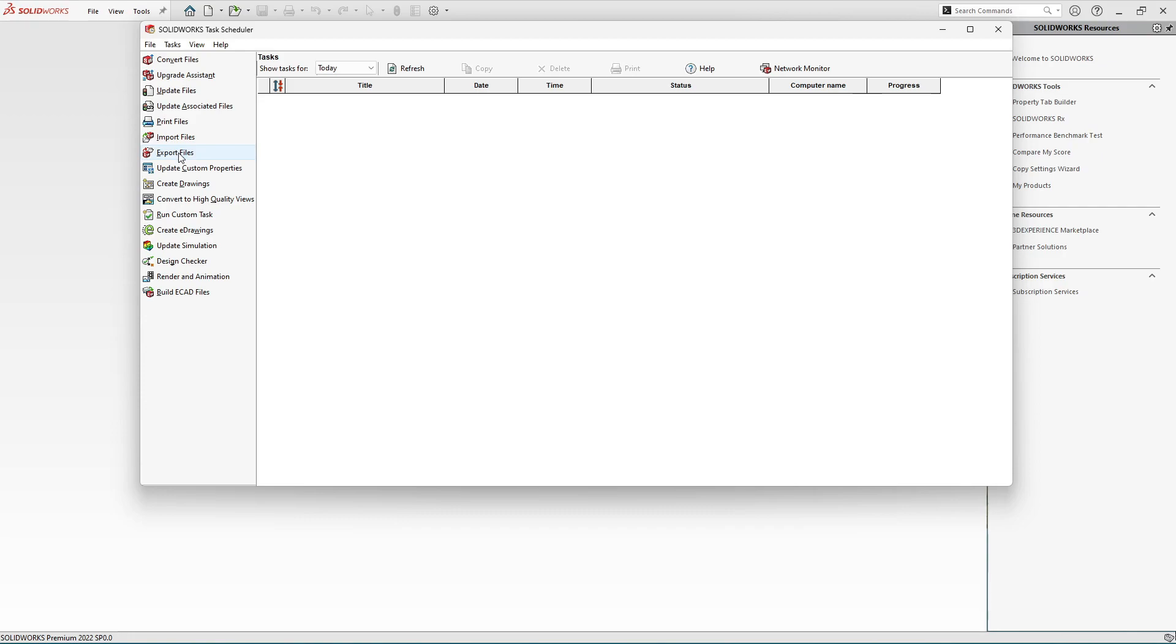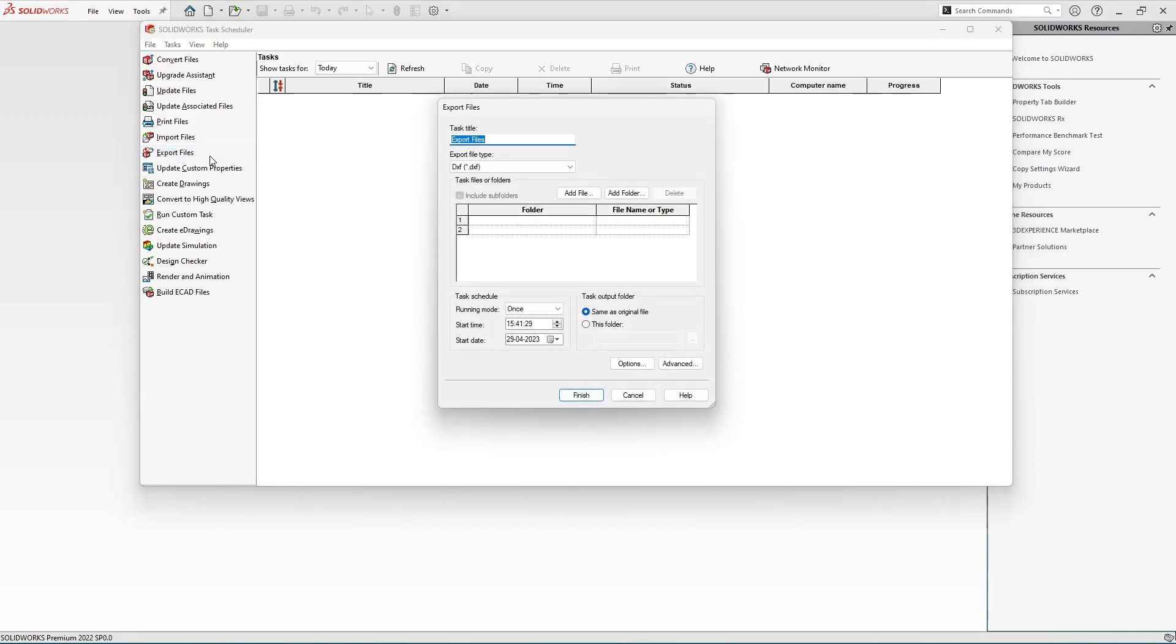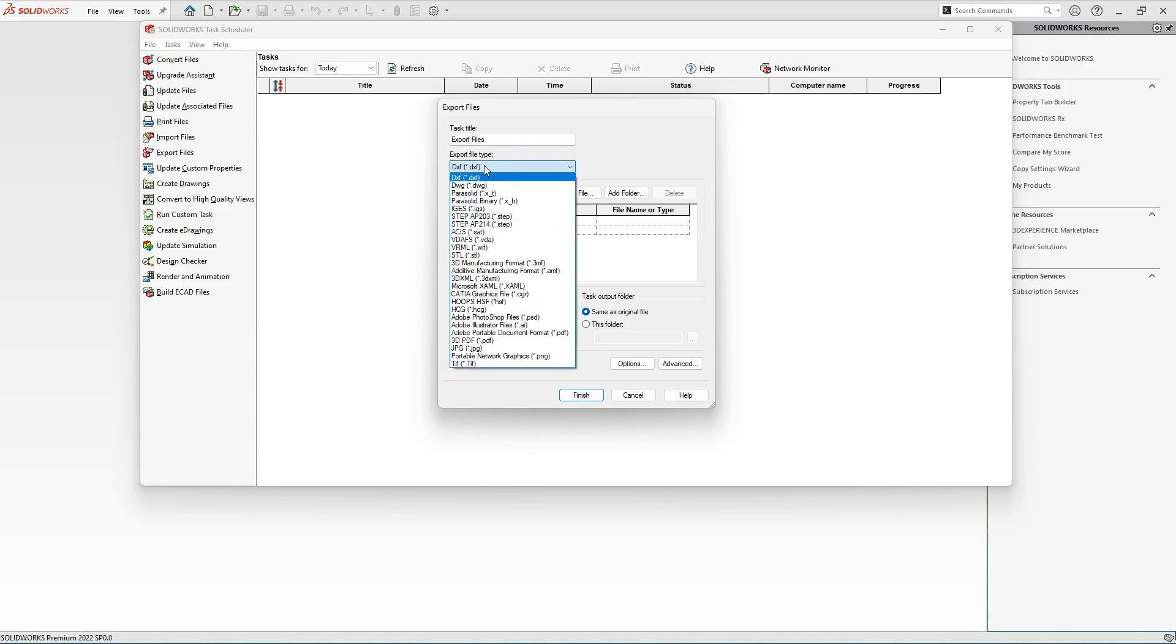Click over here and from here you can see Task Title - you can mention the title if you want. And the second option: from here we can specify the file format we want. We have different file formats over here.